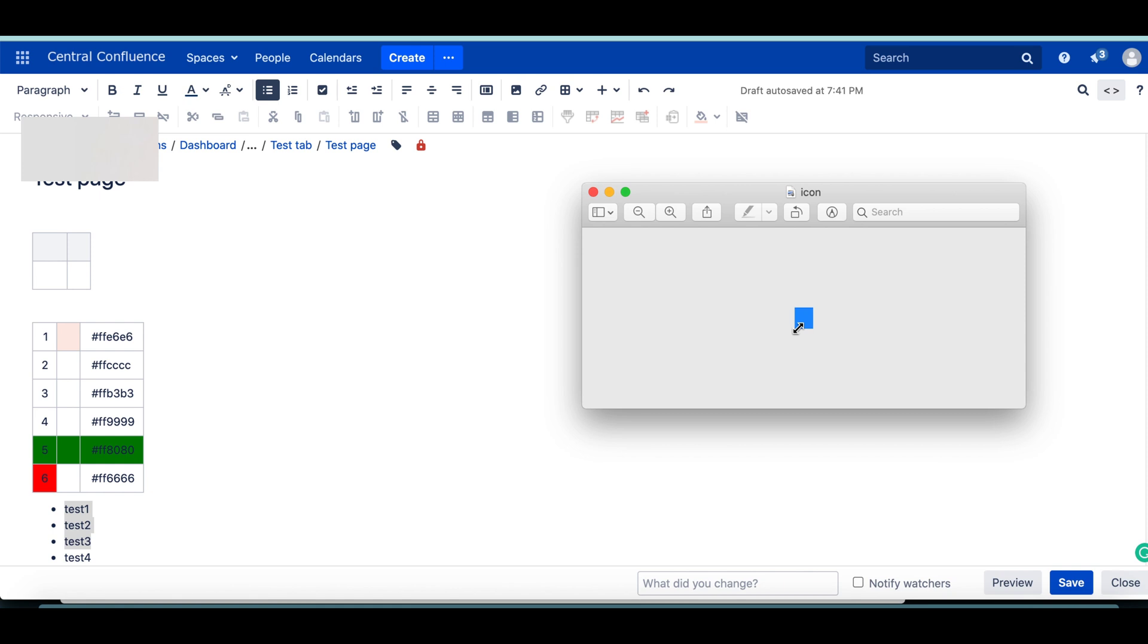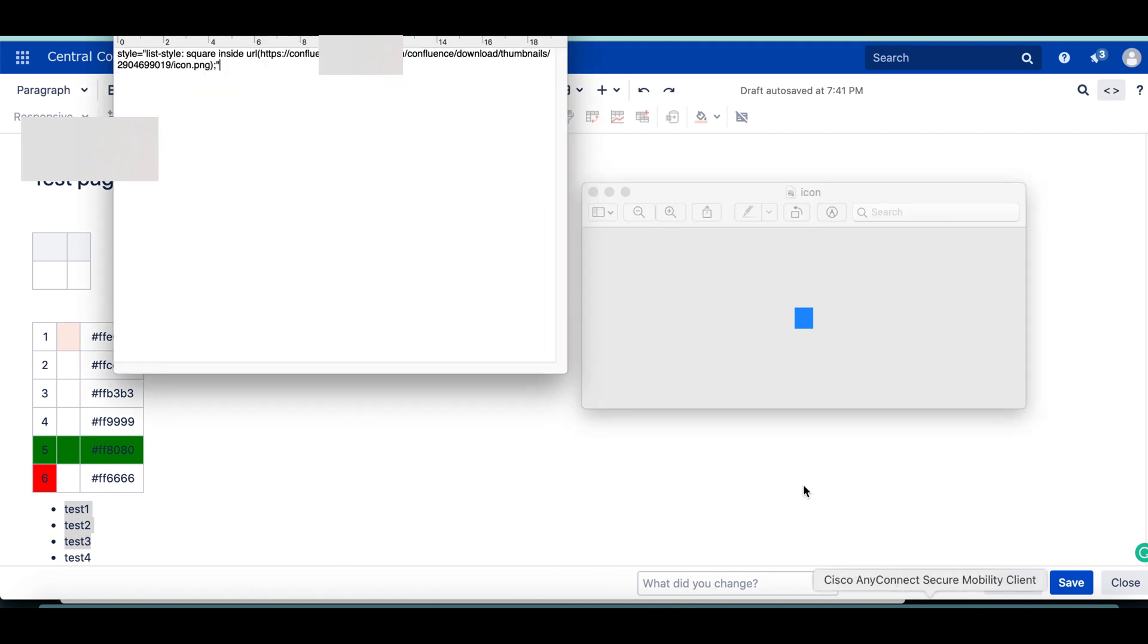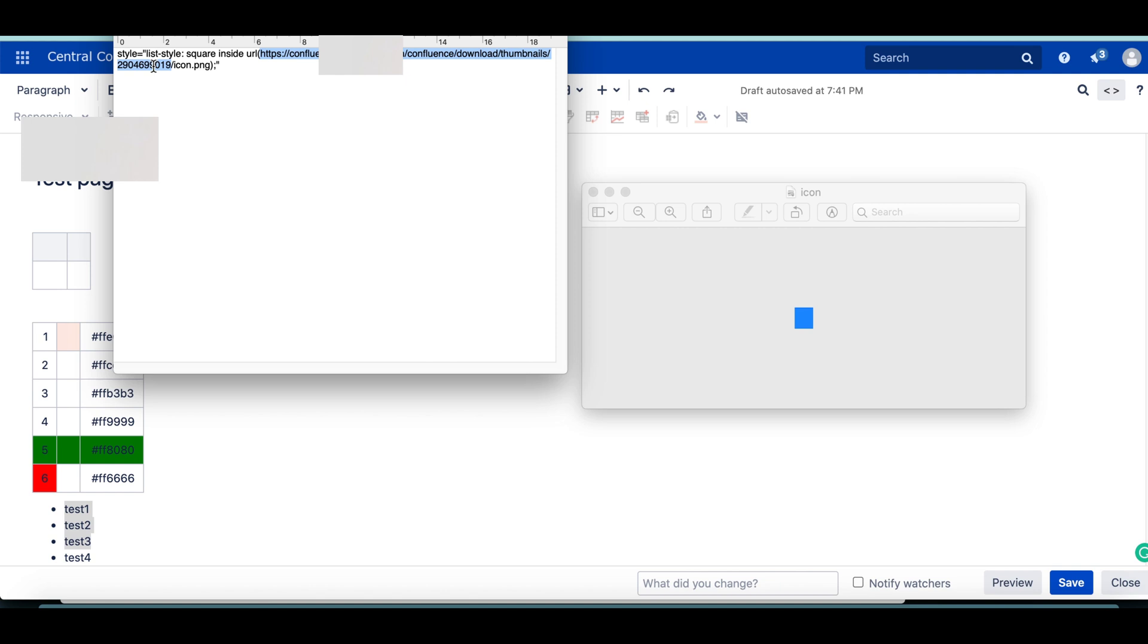Basically you are uploading the image to Confluence page and creating a link out of it. I have already done that and this is my Confluence page link. This is the image ID and image name. I'm going to insert this into my style tag of my bullet list.